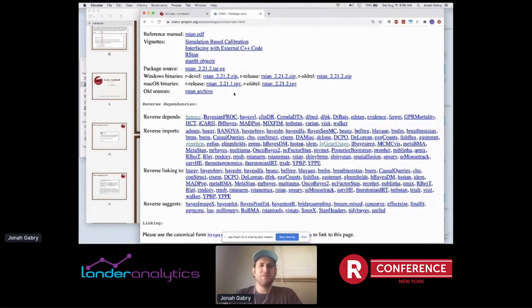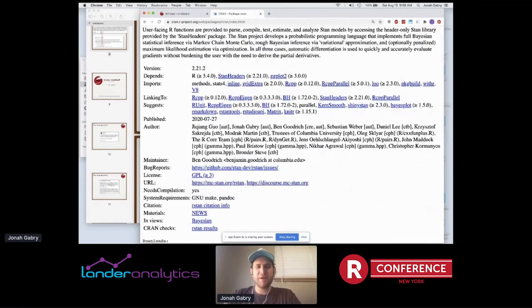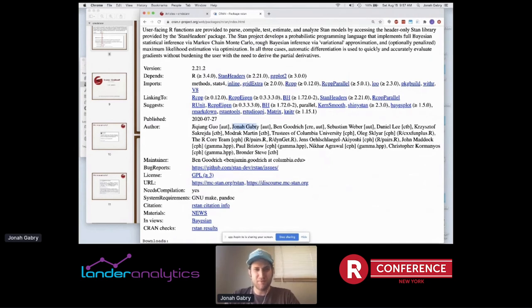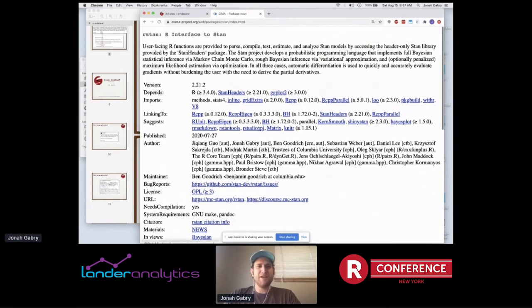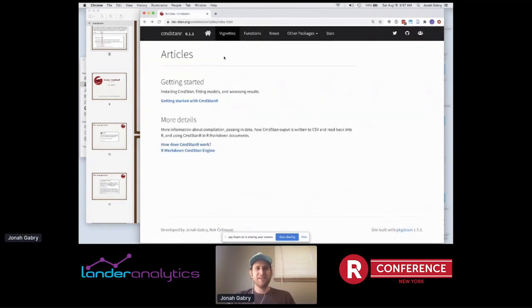I'm not trying to hate on RStan — I'm one of the authors of RStan. But I can't tell you how frustrating it is when we release a new version and then everybody has installation troubles and we feel terrible about it. So we're pretty excited about the CmdStanR package.